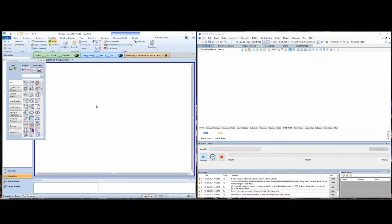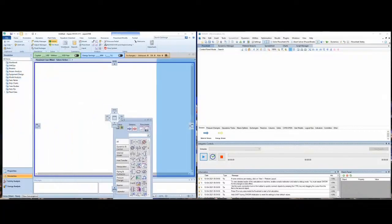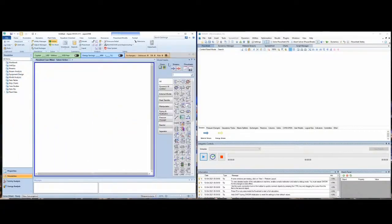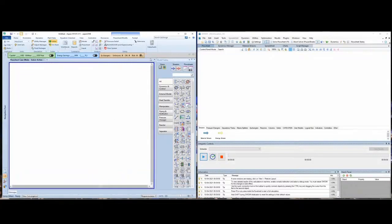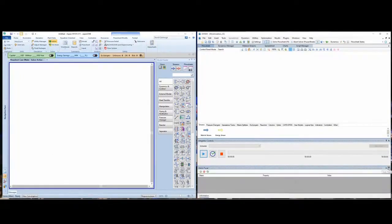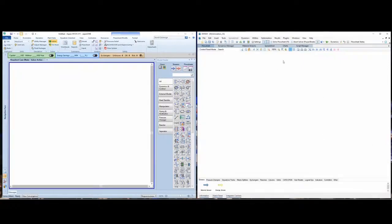Now I go to the flowsheet screen. I like to add the model palette to my right side, but I like to have as much space as possible to do the process simulation, so usually I hide and auto-hide all these options. I will do the same with the DWC, so we have a lot of space to do the process simulation.